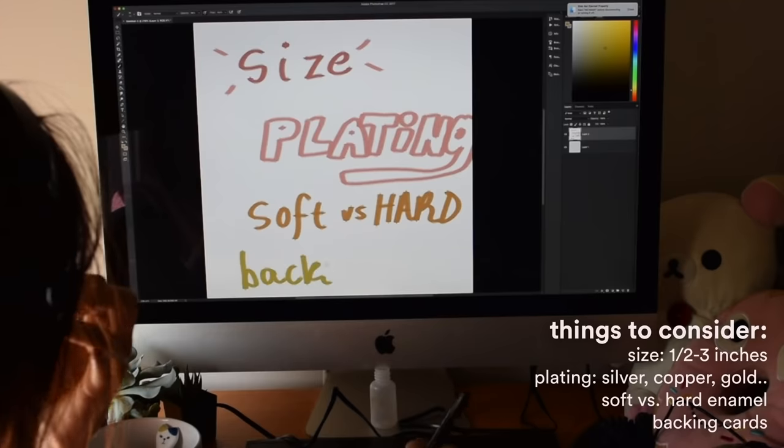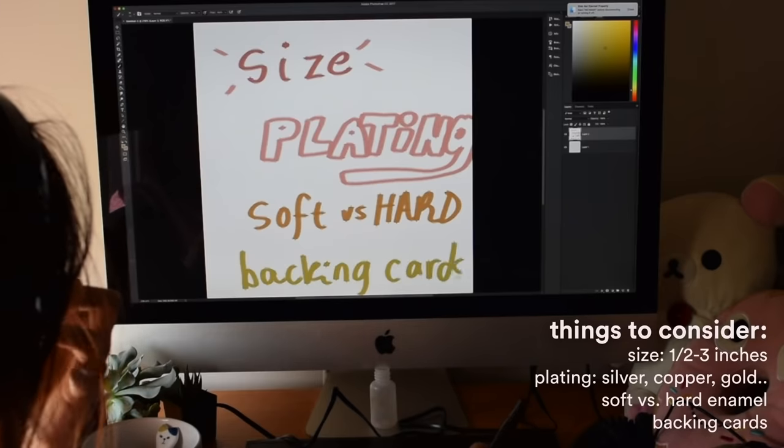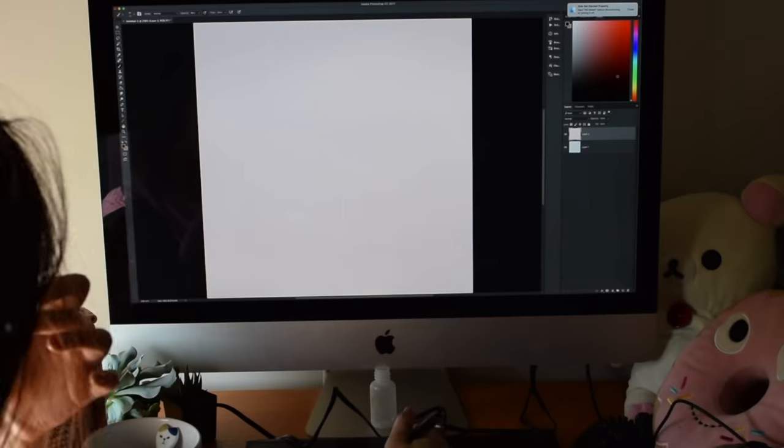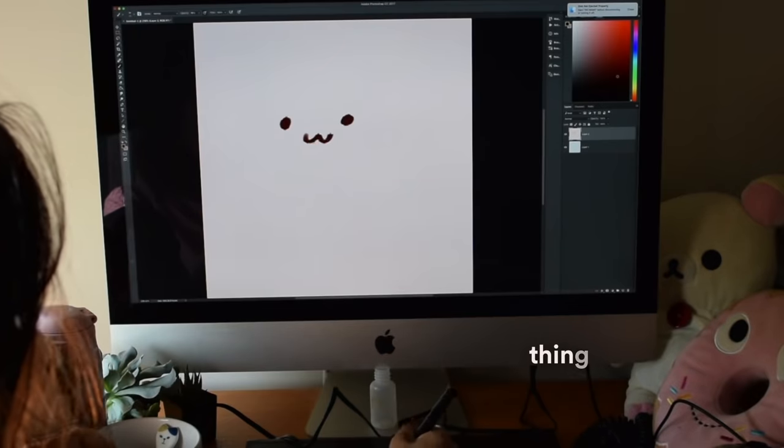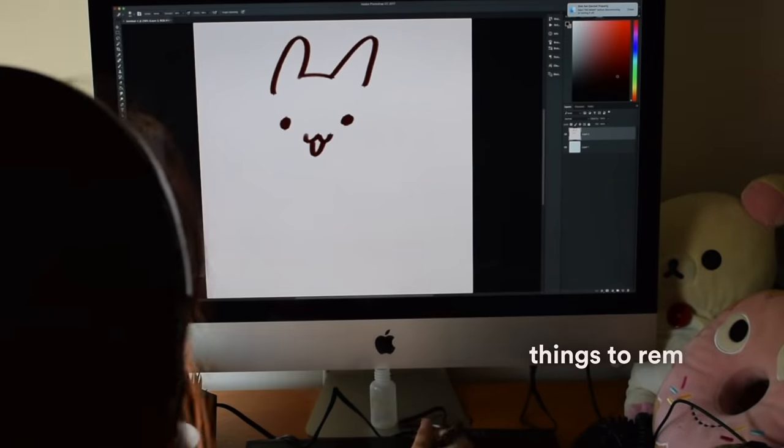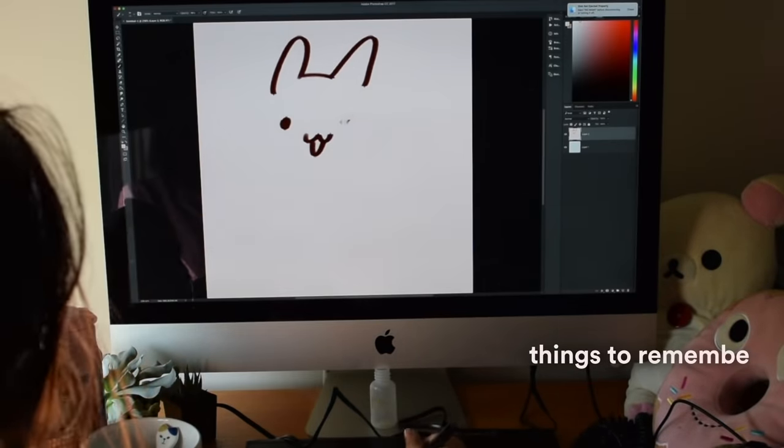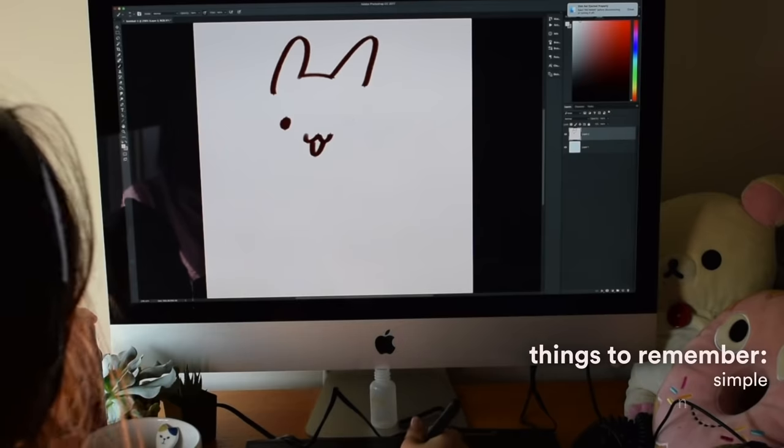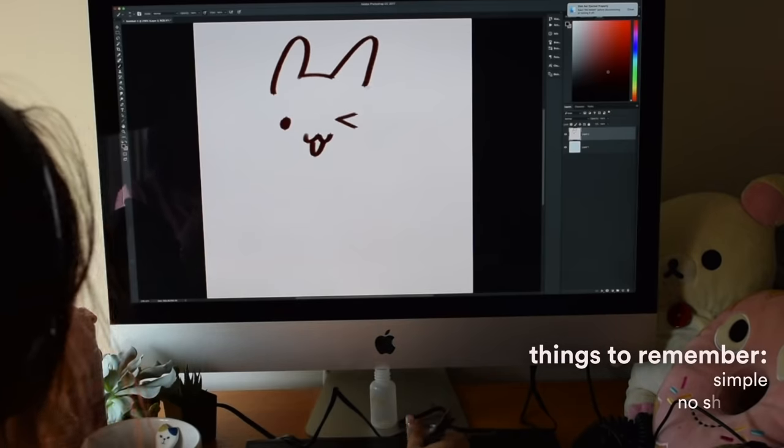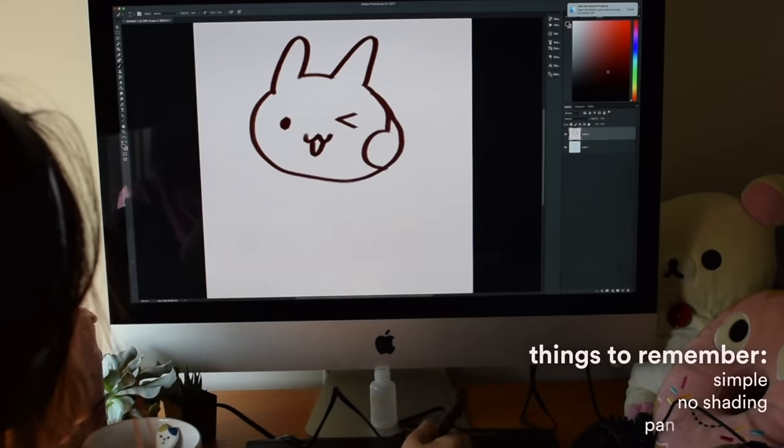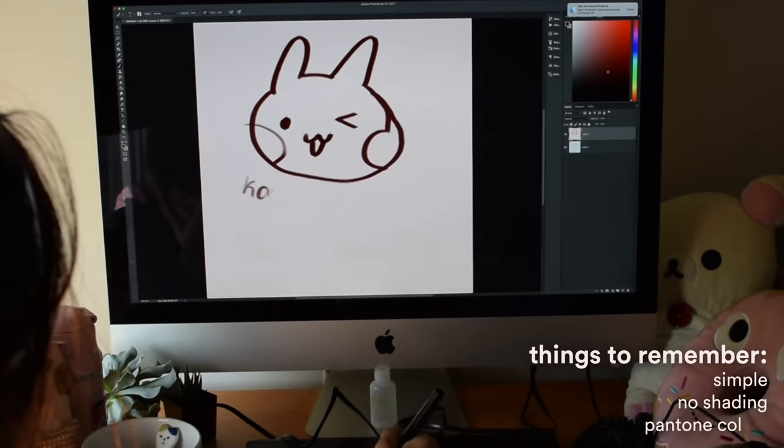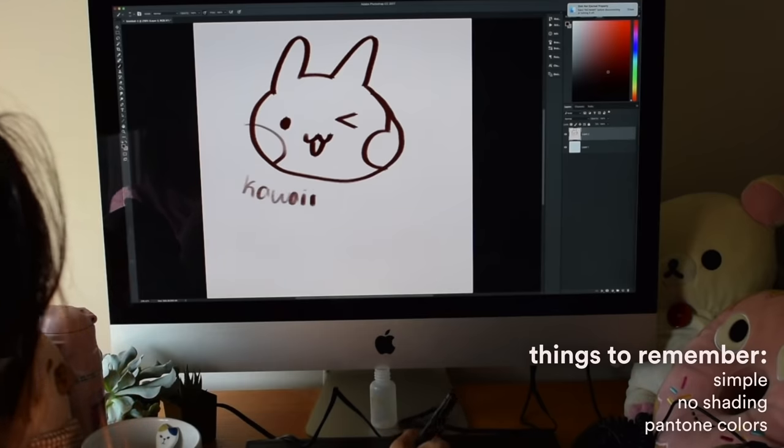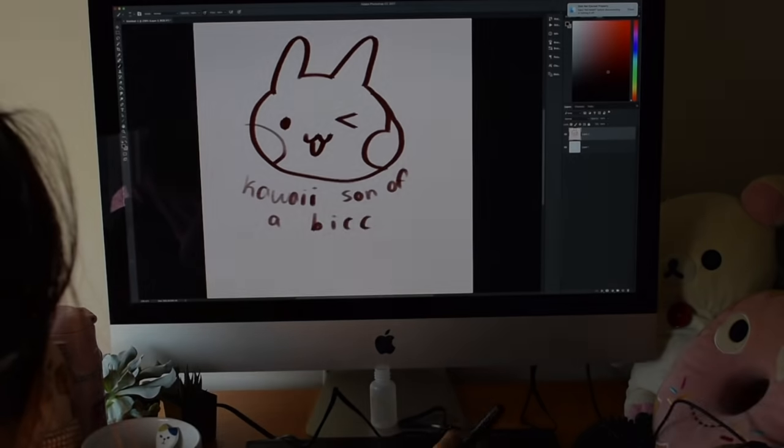And whether or not I want backing cards. While I create the design, I need to keep in mind that the design shouldn't be too complex so the factory can make it. The design should have no shading. Lastly, it should only have Pantone colors because enamel pins can only be created from colors from the Pantone color chart.